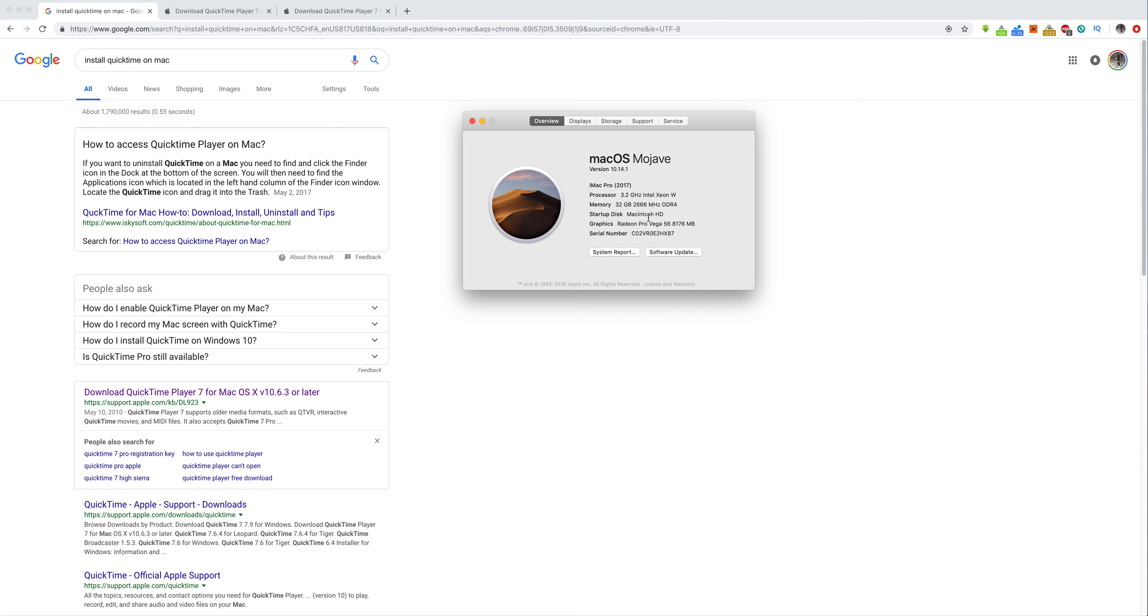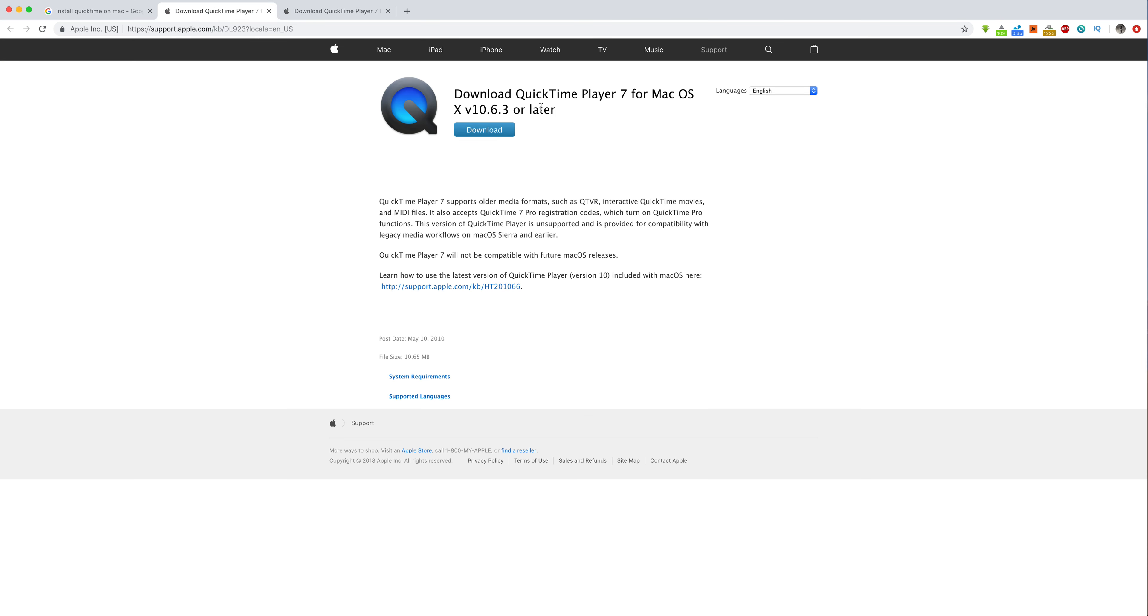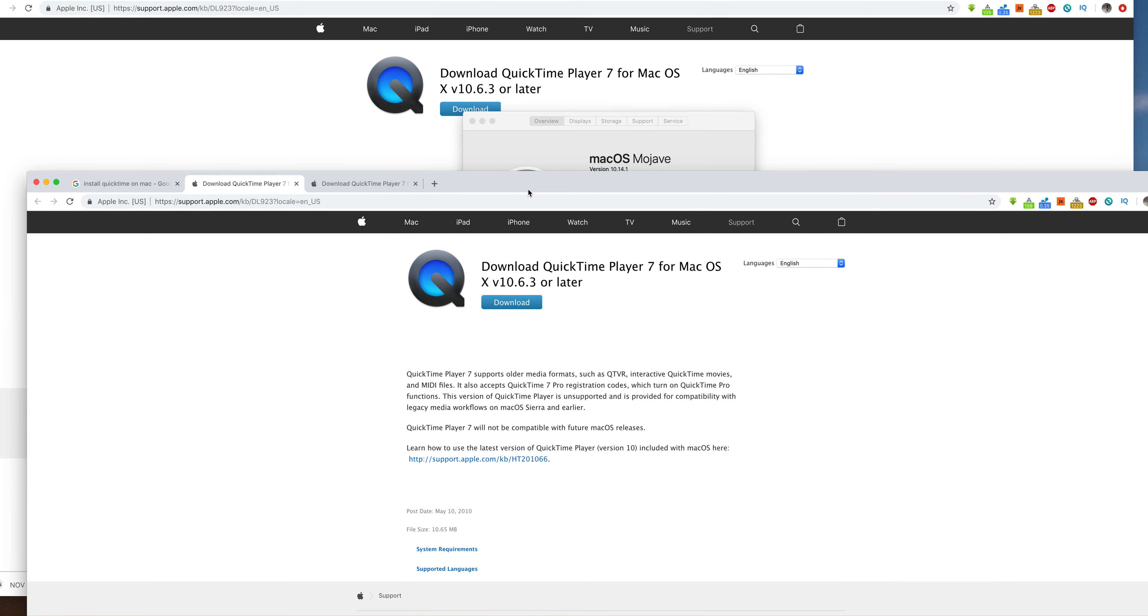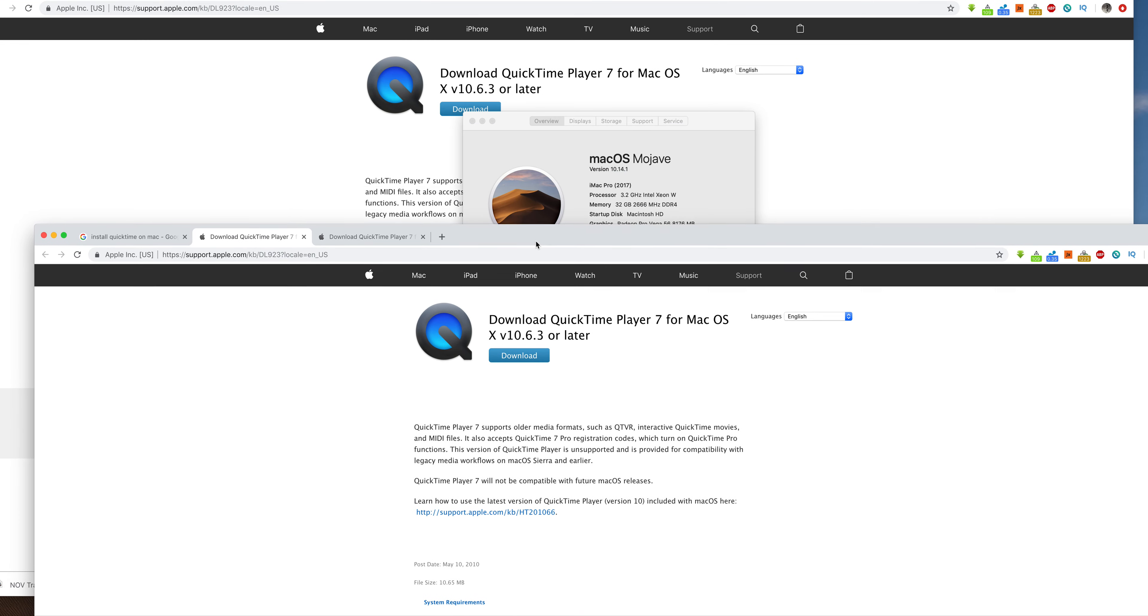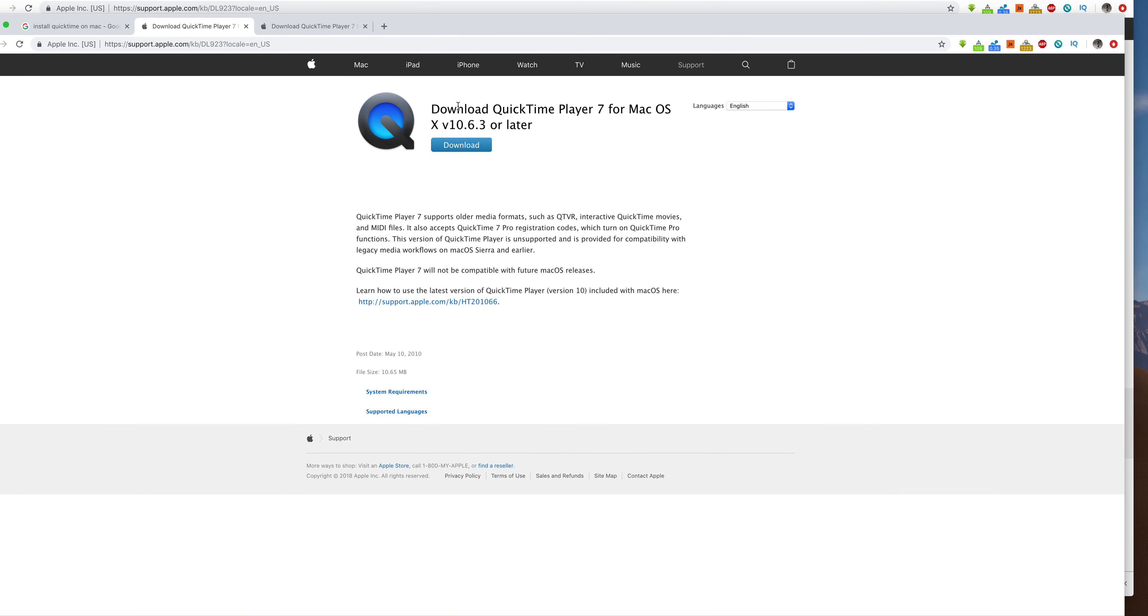And so you can see right here I'm using 10.14.1 Mac OS Mojave. And so I want to make sure that it's compatible with this. So I'm using 10.7, or 10.14. And it says this is for 10.6. So I know that I'm good.